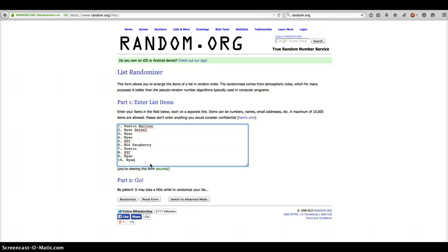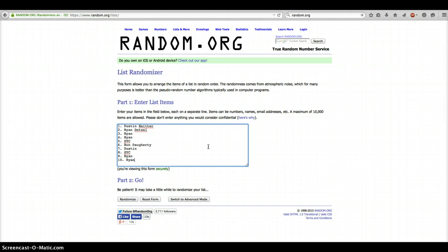We have Dustin for 1, Ryan for 2, 3, 4, SYC for 5, Ron for 6, Dustin again for 7, SYC for 8, and Ryan for 9 and 10.